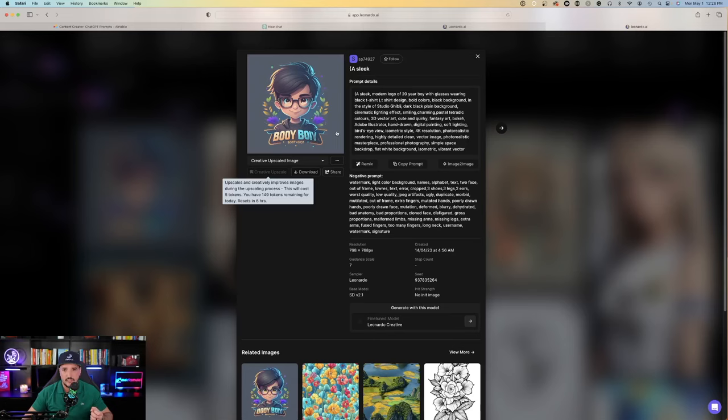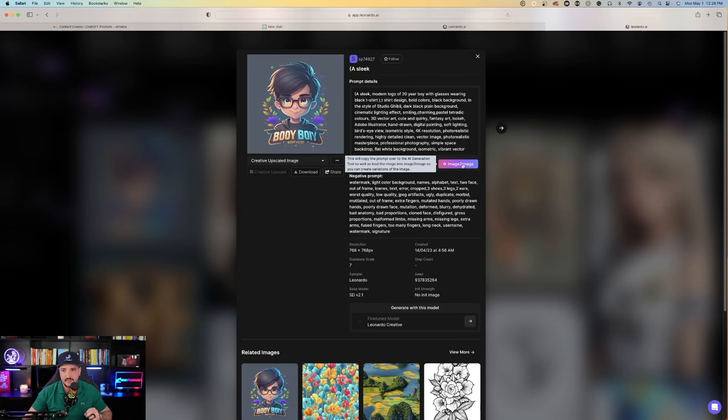So up here in the prompt details, take a look. It says a sleek, modern logo of a 20-year-old boy with glasses wearing black t-shirt. Say you like this kind of design and look and feel. Remember, you can click Image to Image. So if I click this button, Image to Image, this says this will copy the prompt over to the AI-generation tool as well as load the image into Image to Image. So you can create variations of this image. So let's make believe we like this style of logo. Click the button, Image to Image.